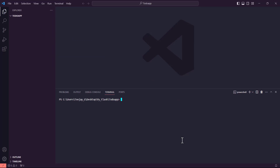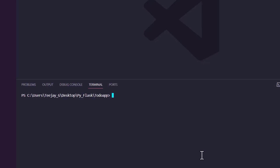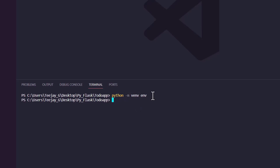Open a new terminal. The first thing we have to do is create our virtual environment using the following command: python -m venv, and this last part is the name of the virtual environment — you can use any name of your choice. Remember, depending on your OS: if you are on Linux or Mac, you have to use python3.